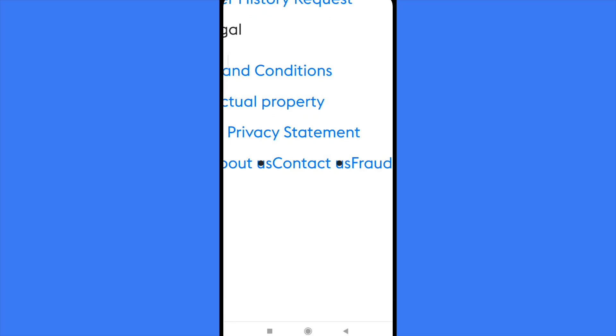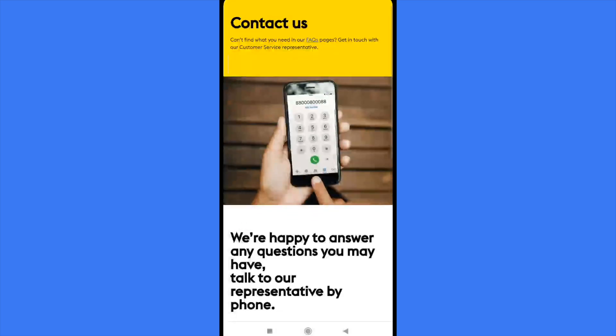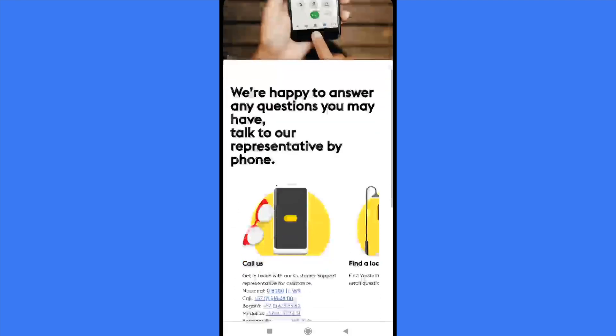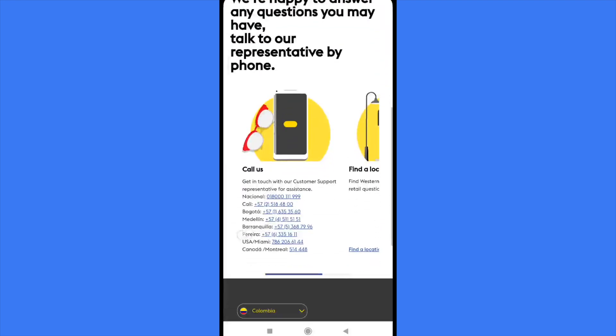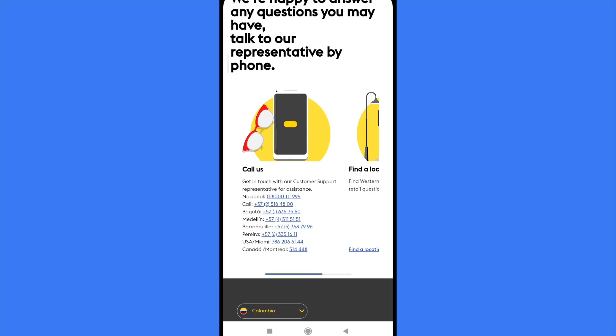Probably if I zoom in you're going to be able to check it. So if you want to contact the customer care, you just have to scroll down and there you're going to have different options.